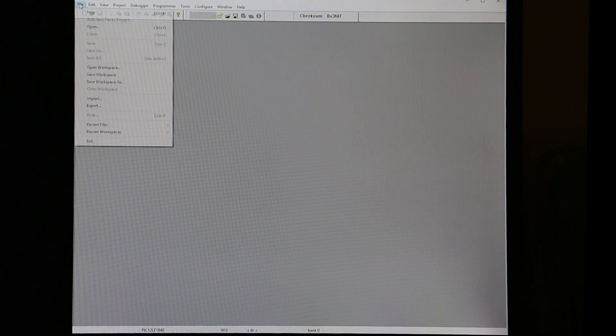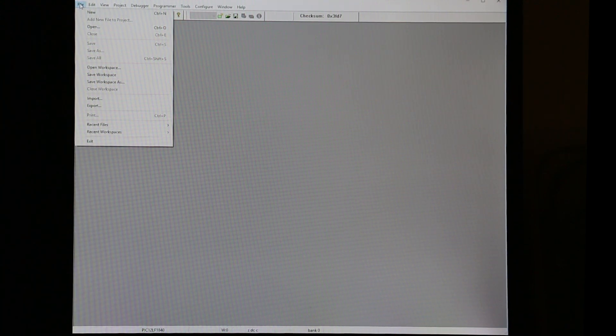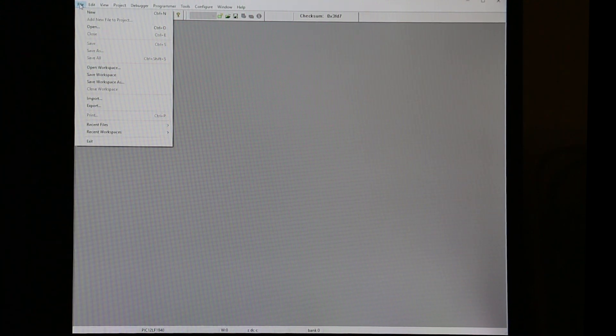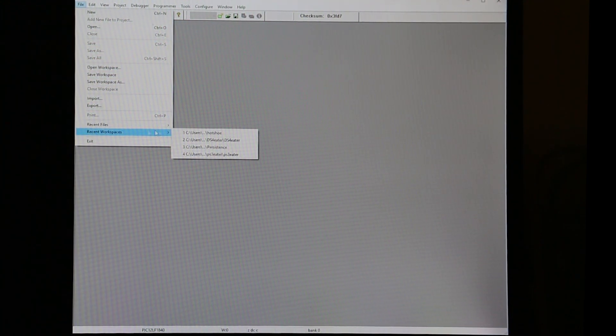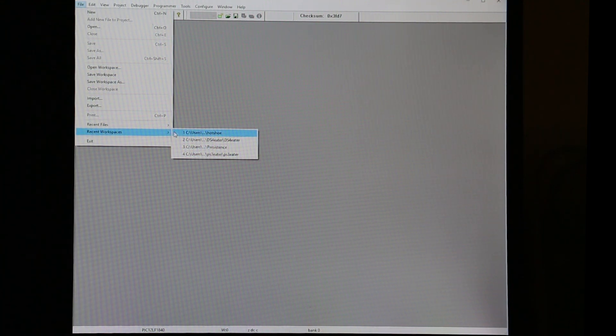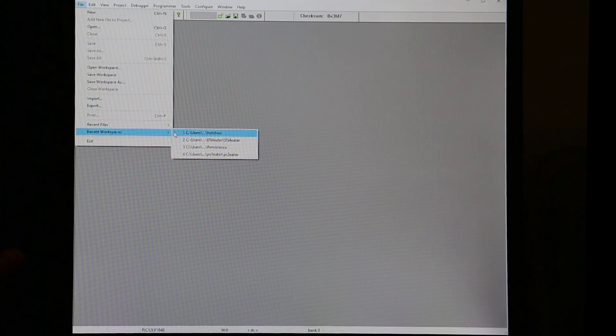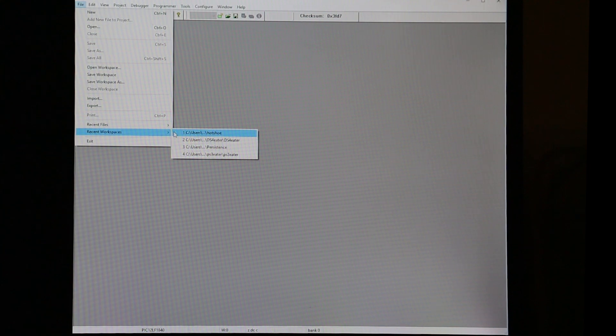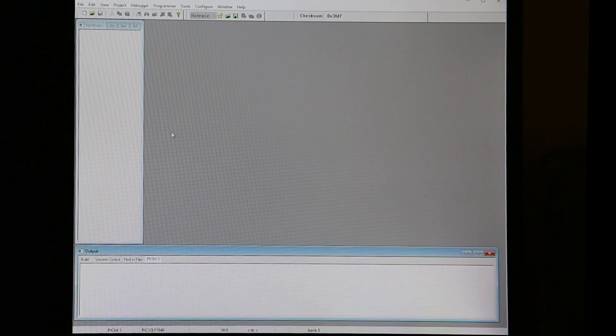So here's the software environment that I use towards coding those chips. It's called MPLAB IDE version 8.92. Why 8.92 you might ask? Because there's less buttons. The newer the version it is, the more buttons there are and the more complicated it is. So I always like using the easiest version.